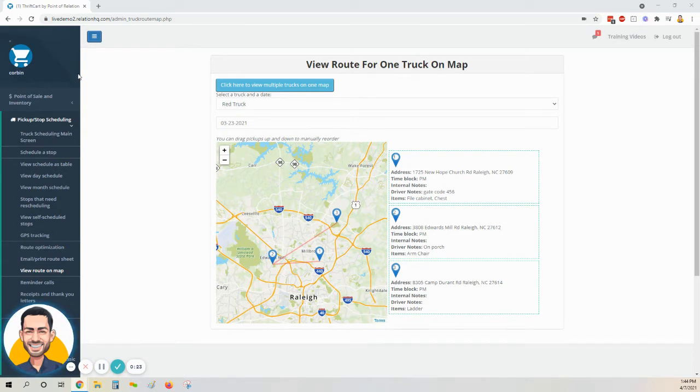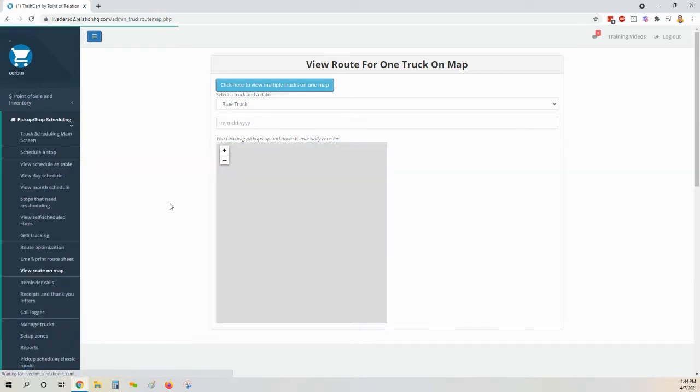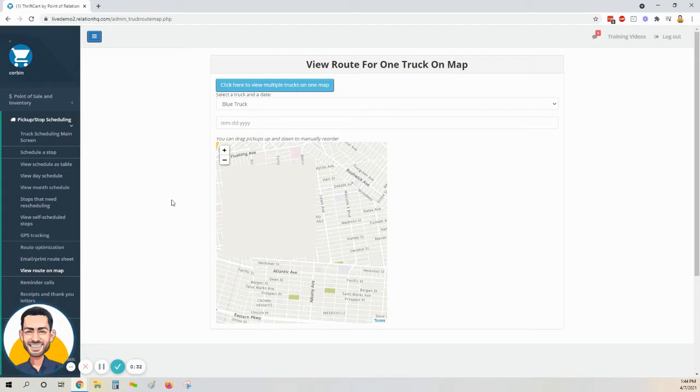To do so, come to the left-hand side of your screen, select Pickup Stop Scheduling, and then click View Route on Map. We're also going to look at how you can move stops between various trucks for a given day.